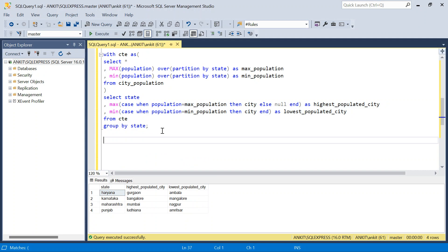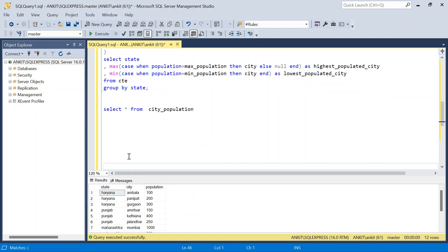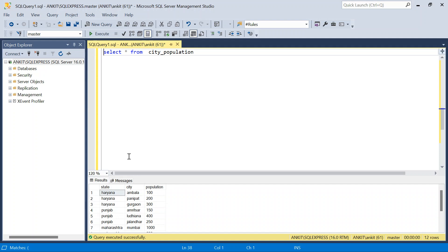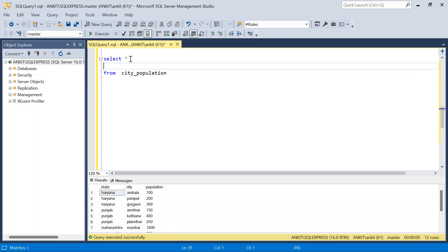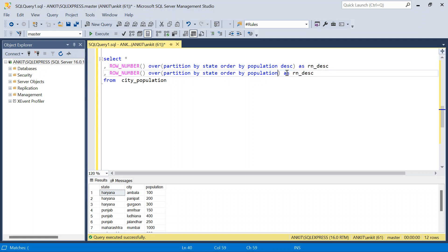Now I'm going to solve this with another solution — let me know which one you like most. I'll do SELECT * FROM city population. This time we will use window functions — specifically ROW_NUMBER. We write ROW_NUMBER() OVER (PARTITION BY state ORDER BY population DESC) as rn_descending, and one more column with ORDER BY population ascending — if you don't specify anything it is ascending by default.